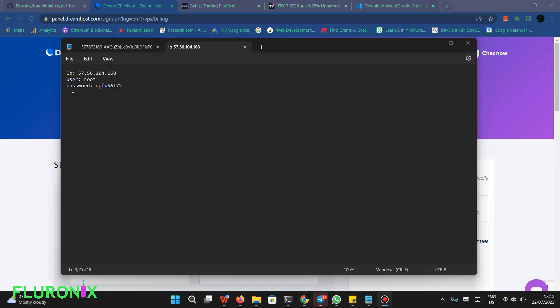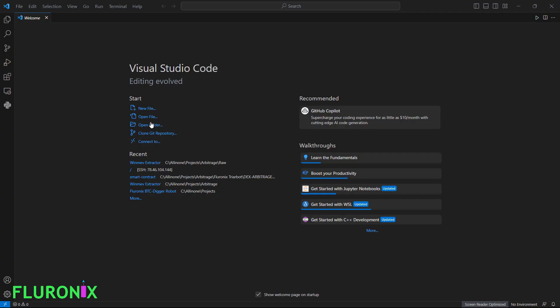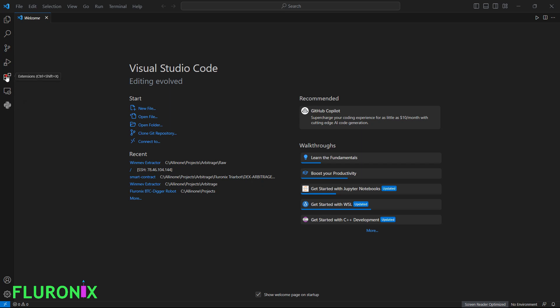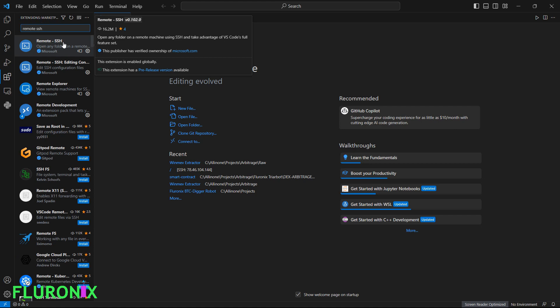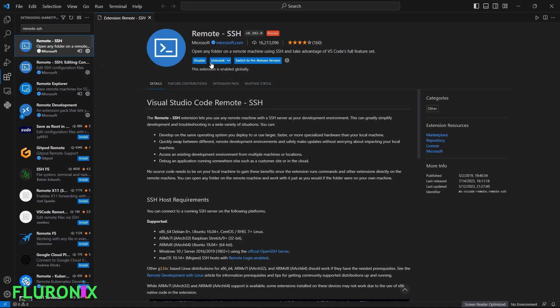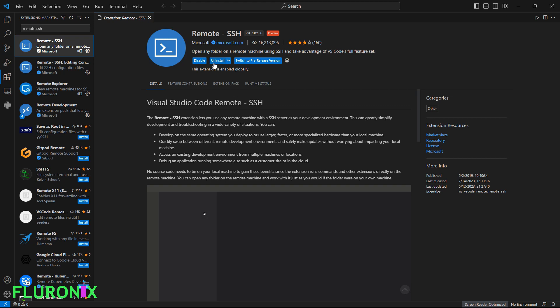After making your payment, DreamHost will send your server credentials to your email or dashboard. To access your server, open Visual Studio Code and click on the Extensions button. Search for 'Remote SSH' — you will see Remote SSH by Microsoft. Click on it and then click Install.